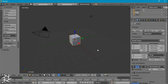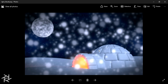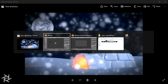Hey everybody, BlendMaster here with another tutorial. Today I'm going to be showing you how to create this igloo scene inside Blender. I already made part 1 a while back, where I showed you how to make the basic model and add the light in the center. In this tutorial I'll cover how to create the snow material, the moon in the background with the night sky, the fake snow, and how to composite it all together. If you haven't watched part 1, I'll put a link in the description below.